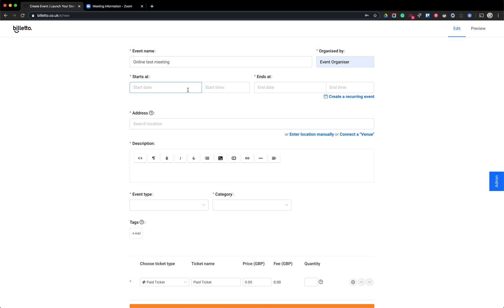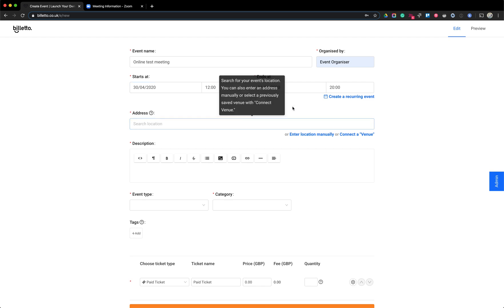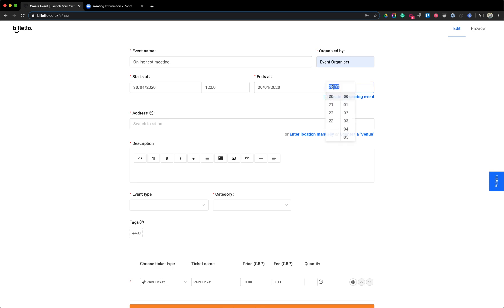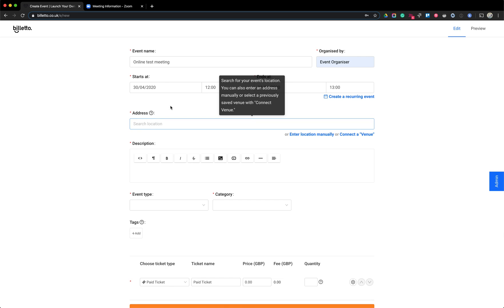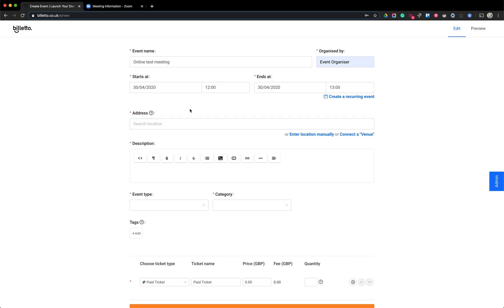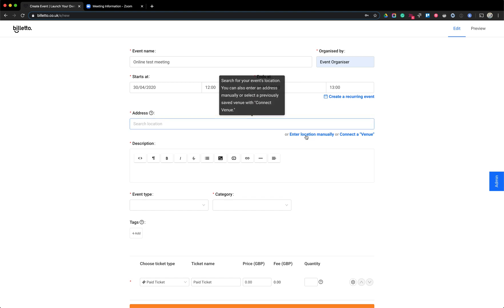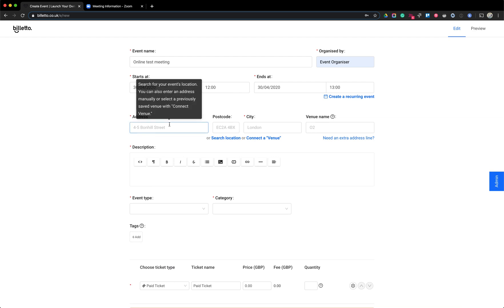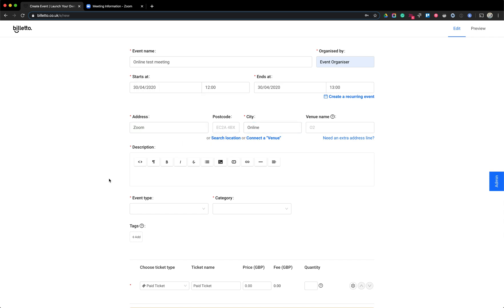We're also going to choose the start date — the 30th of April at 12, and since it's an hour long, it goes up until one o'clock. On Biletto you can also create a recurring event, just like in Zoom, and add the details for every Zoom meeting to the recurring date. Because this event is online, I don't need an address, but I still need to tell people where it takes place, so I'm going to select 'enter location manually' and say 'online' or 'Zoom.'